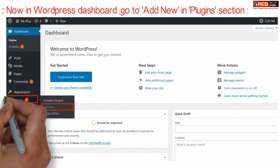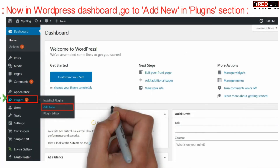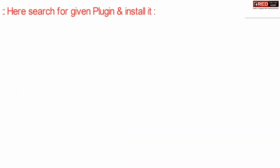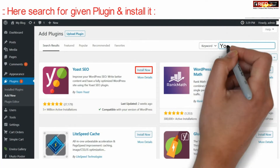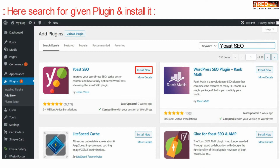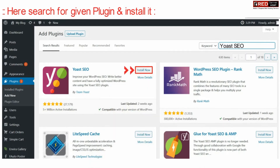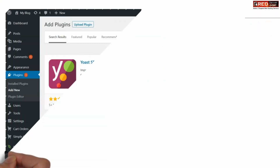Now in your WordPress dashboard, click over Add New under the Plugin section. Search for a new plugin called Yoast SEO. Install this plugin and then activate it.